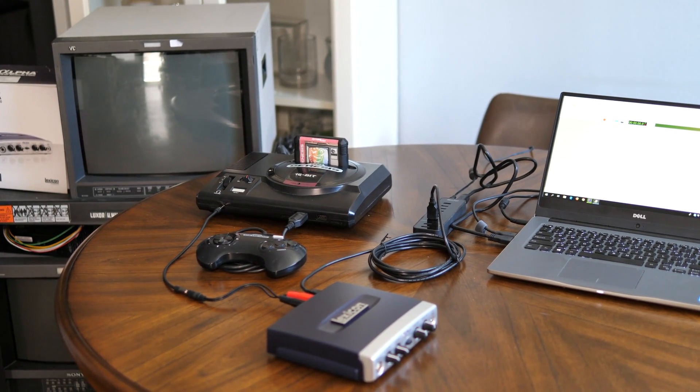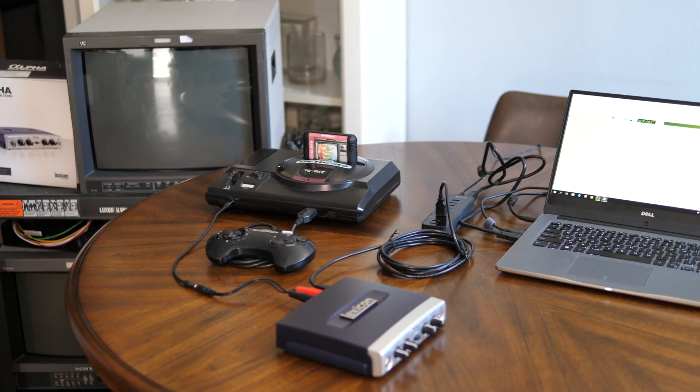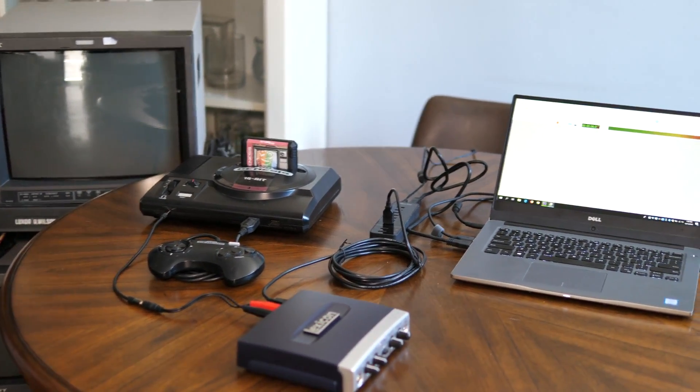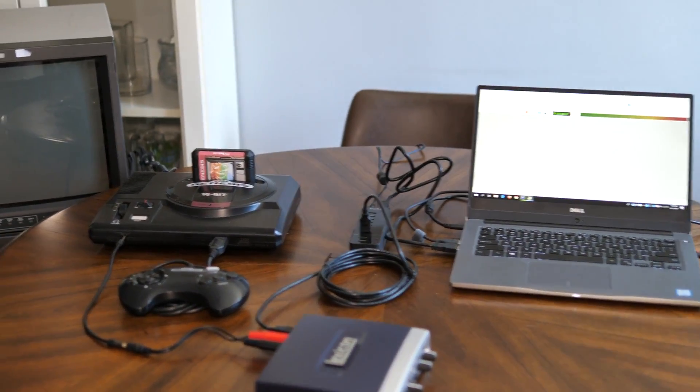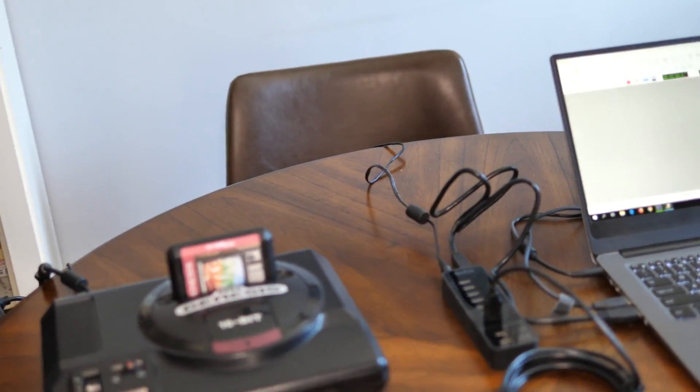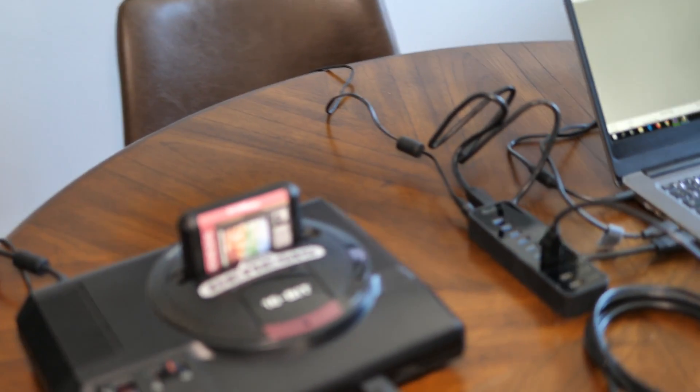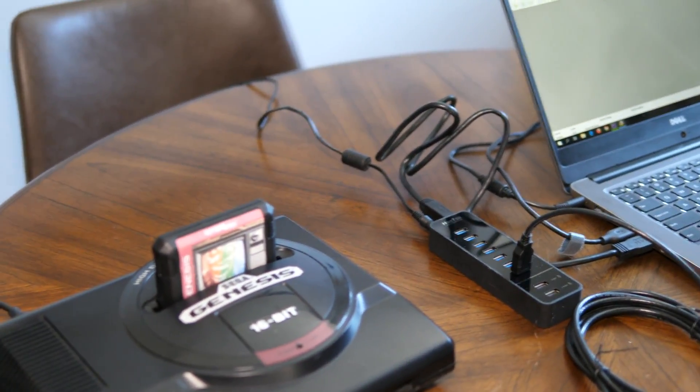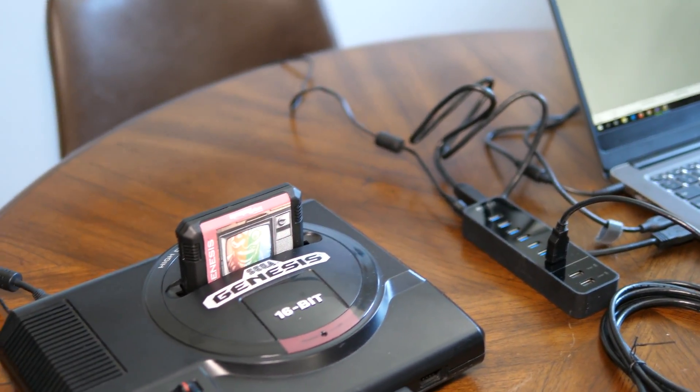I'll start out by showing the exact hardware setup we use and why we use it this way. First, we have a Genesis connected, and you could use any ROM cart for this. You don't have to flash your own test disk.